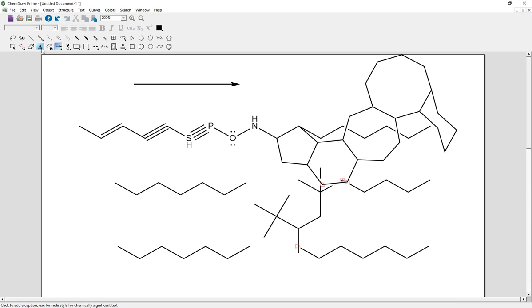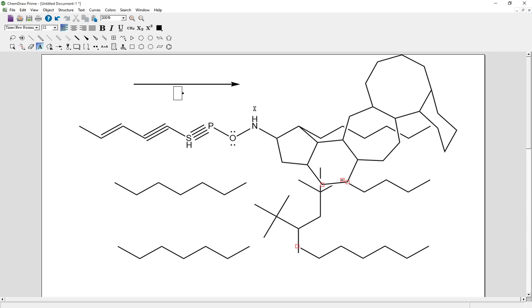Of course, you can also use the text tool right here so that you can always add the reactants and conditions on or below the arrows.